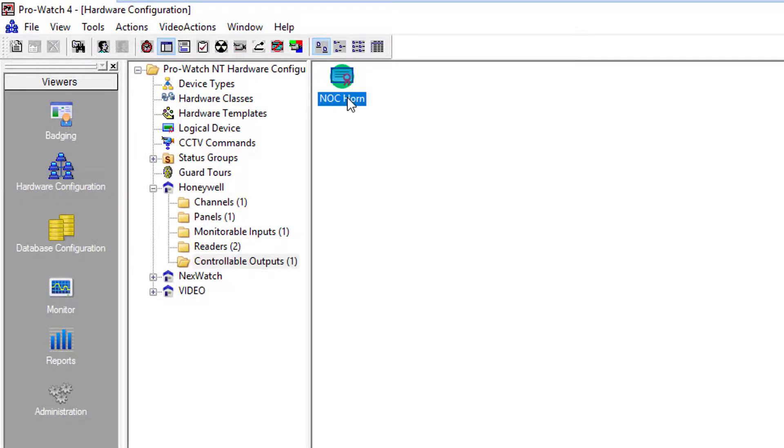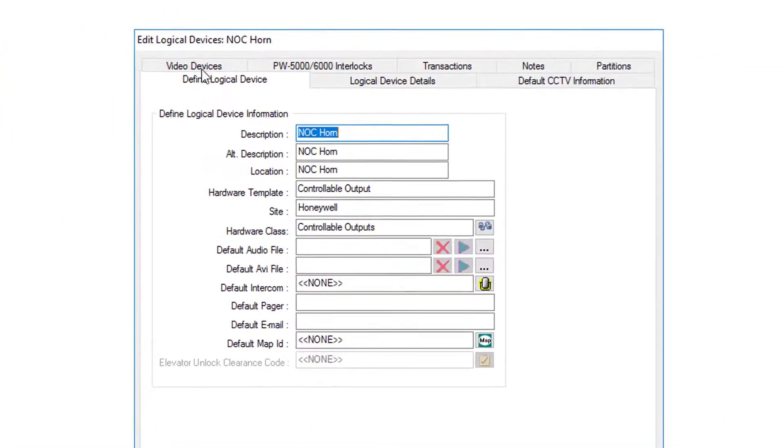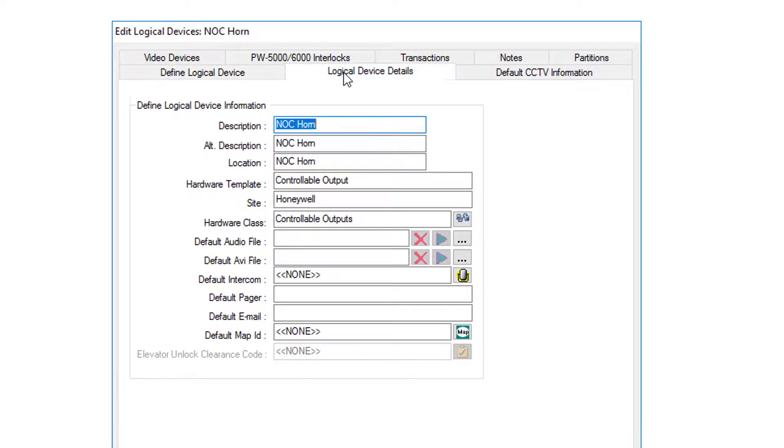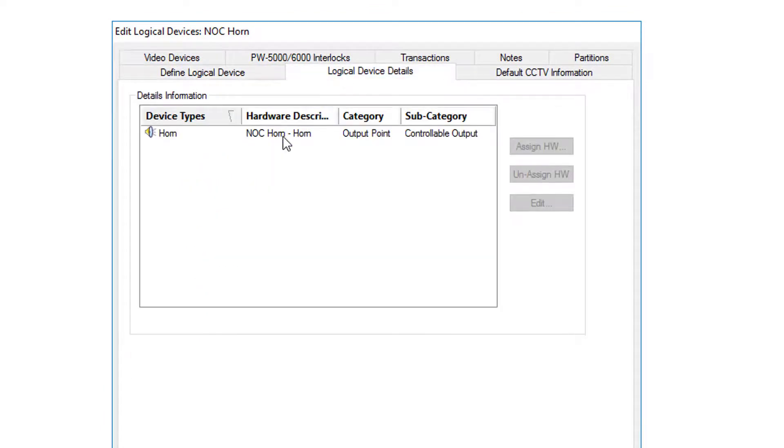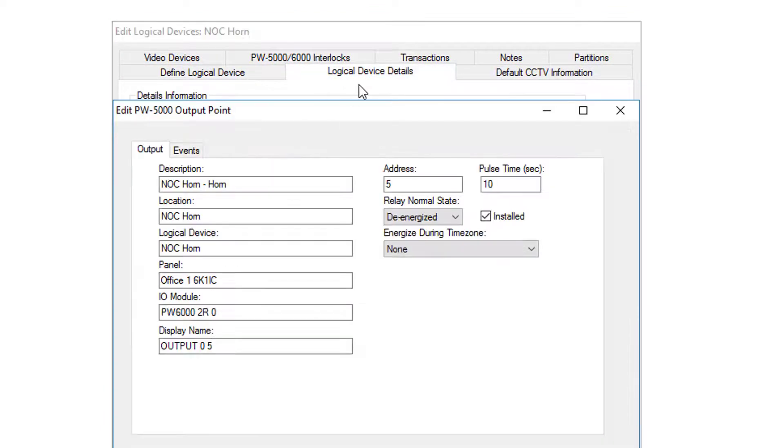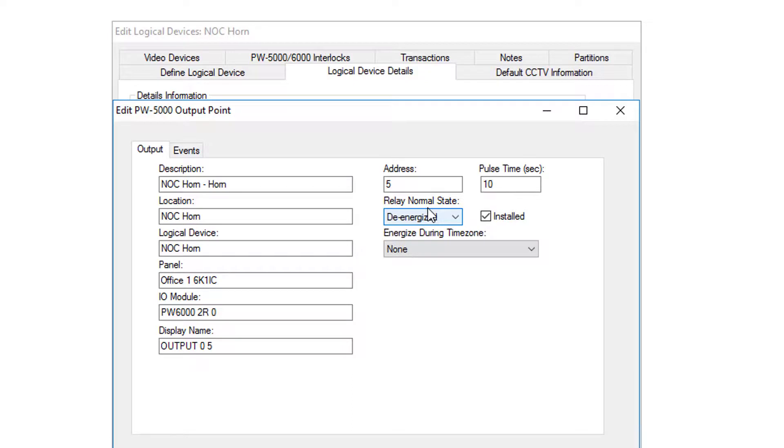The output is here. Double-click it to open its properties. If you go into logical devices and double-click on the horn, you can see that is on address 5 and its current state is de-energized.